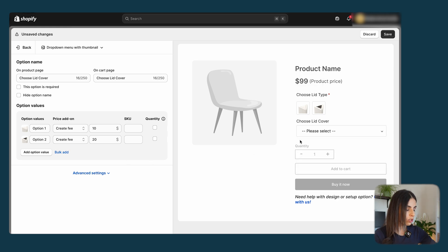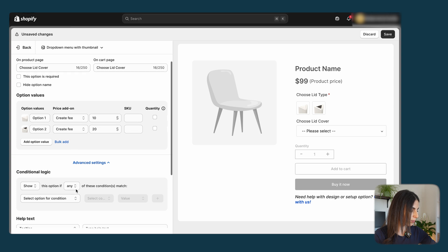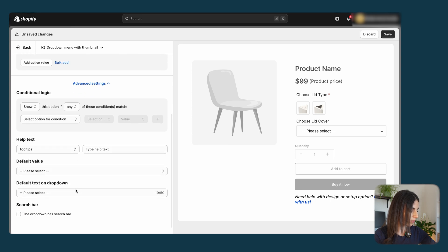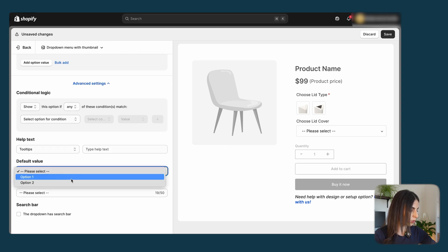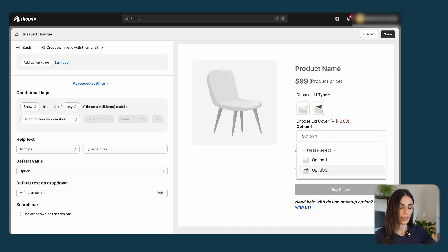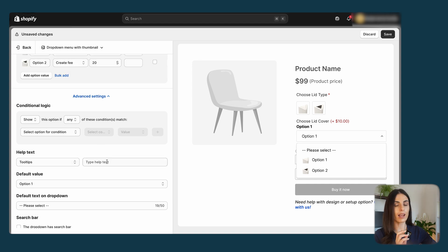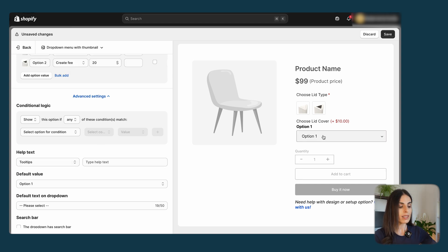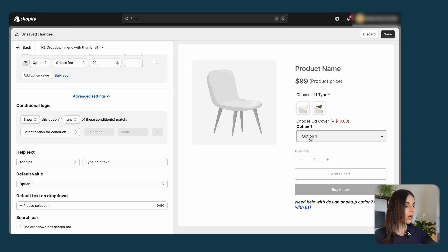The downside of the dropdown style is that customers won't see the image enlarged in a preview like with swatches. If you want to show them the image on hover, swatches are the better option. Under Advanced Settings you can change the default selected value — for example, set it to Option One so it's pre-selected. You can also add conditional logic.